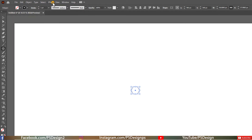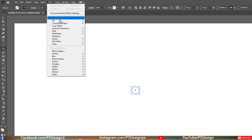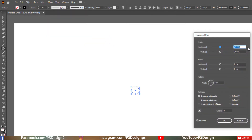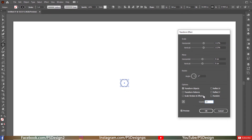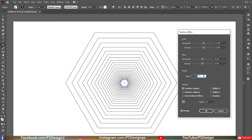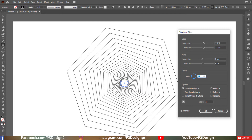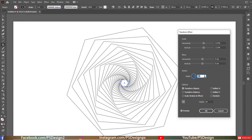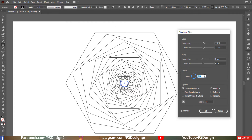Once again go to Effect > Distort and Transform > Transform. Make sure the horizontal and vertical values are the same, and set the number of copies to 24. You can set the angle to whatever you like — for this tutorial I'm going to set it to 10 degrees. Now click OK.